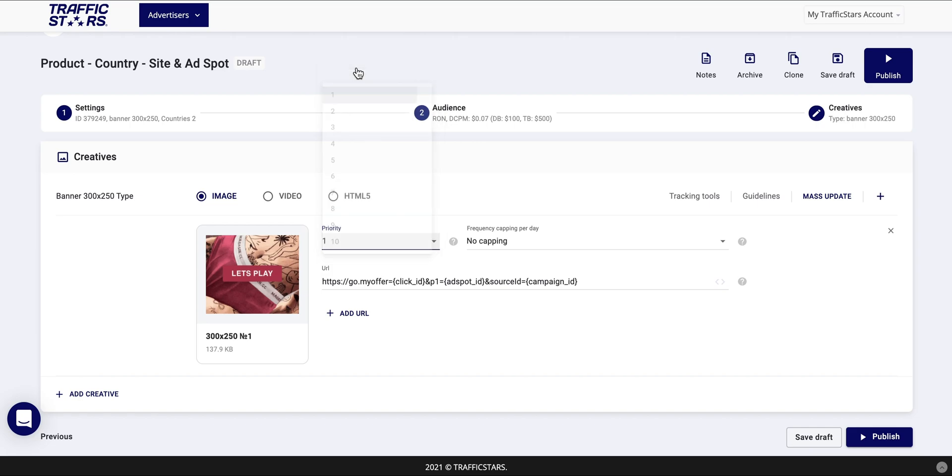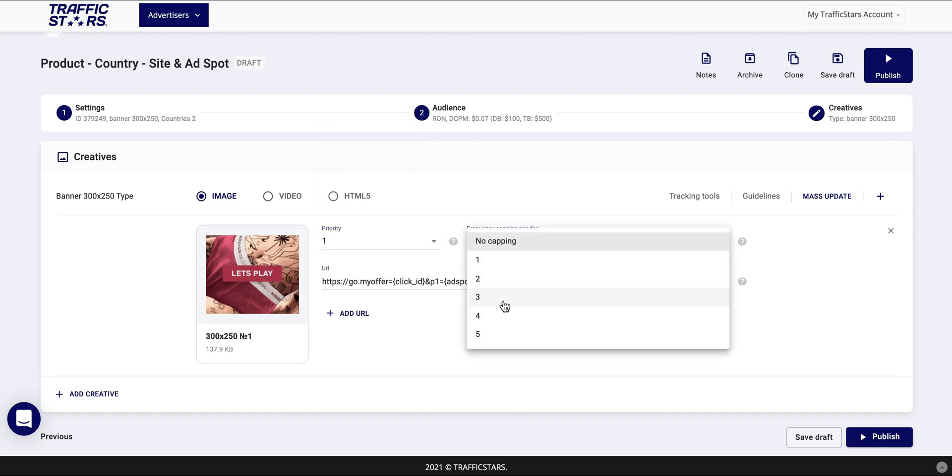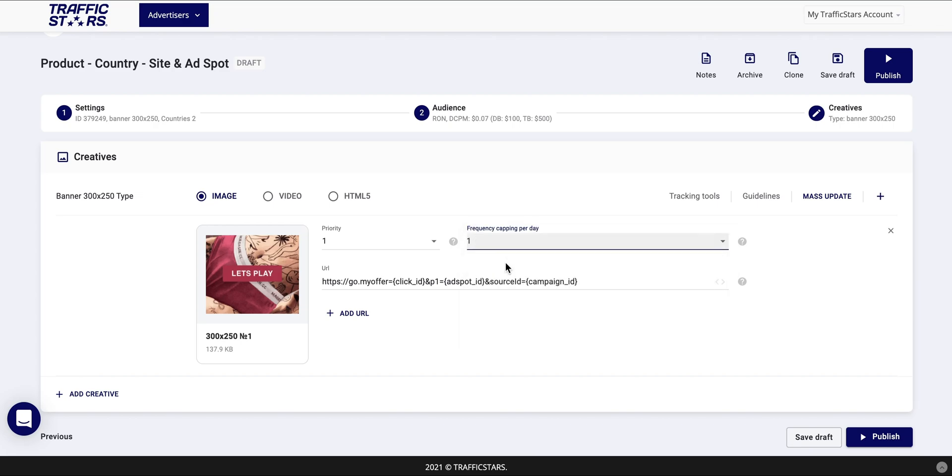Frequency capping allows you to choose how many times you want to show your ad to a unique visitor during a 24-hour period. Remember that a low capping may lead to less impressions on your campaign.